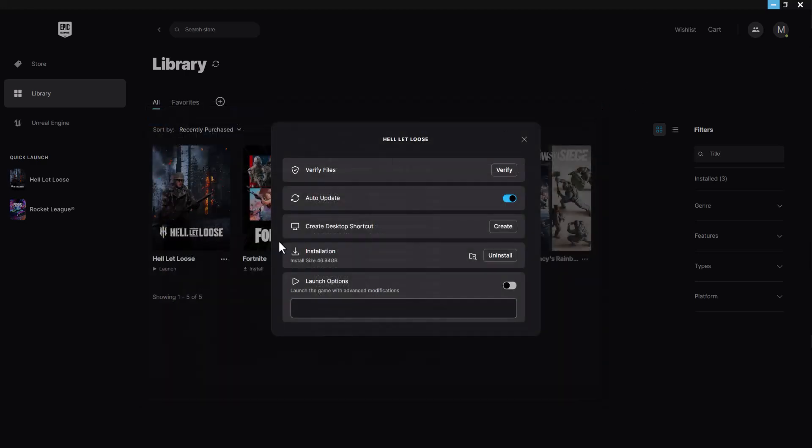The other thing you can do is add launch options, and you can play around with these. Try DX11, DX12, DXD3, et cetera, to see the different ones. You can find a bunch of these online, basically changing the DirectX version or different launch options. This launches the game with advanced modifications to make this type of error go away.